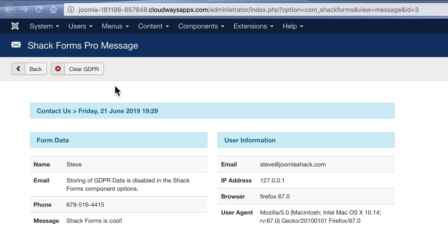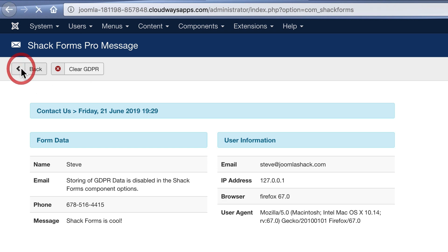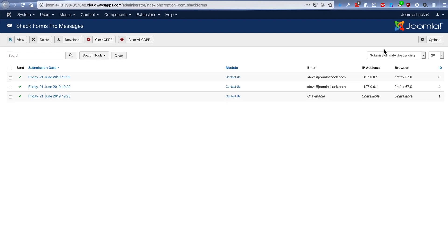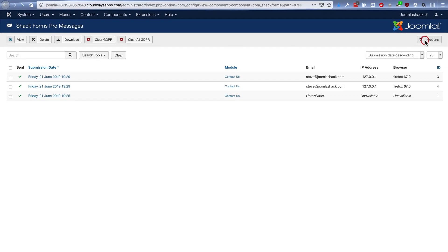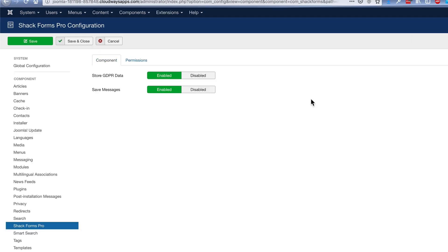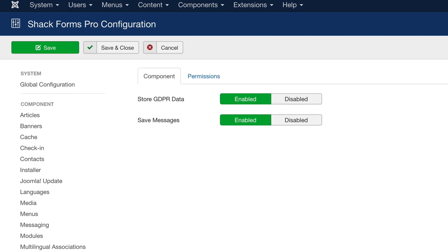And if you are particularly concerned about privacy, you can clear the GDPR data, which basically means to clear the data which is identifying to the user. And if you go to the main ShackForms options, then you can actually decide not to store any of that private information, or in fact, any messages at all.